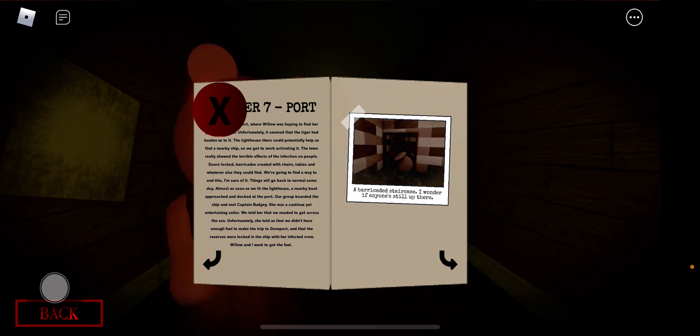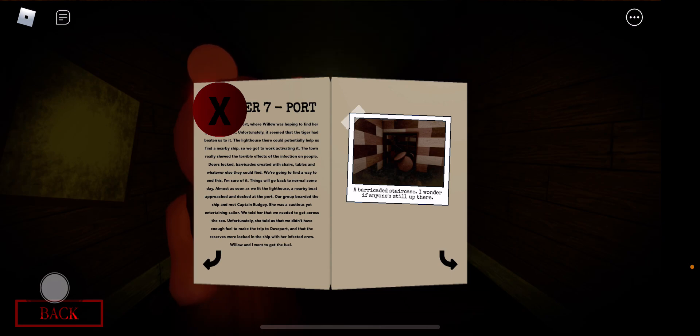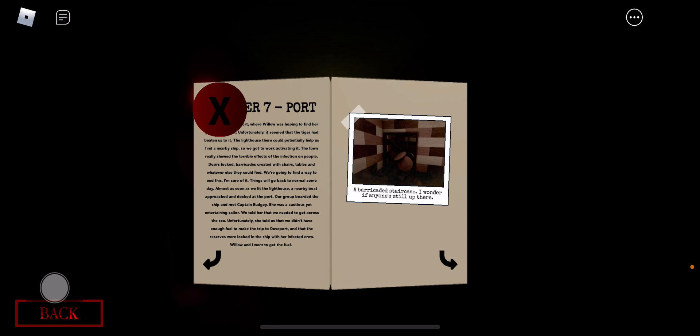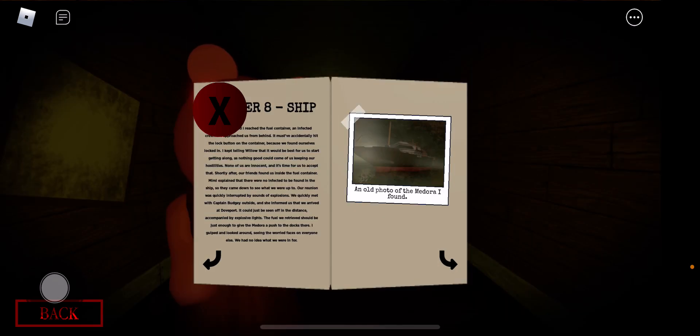Port, a very scary case. I wonder if anyone's still up there. Yep, and that's me, I'm trapped up there. Help me. This ship, an old photo of the Medora I found.